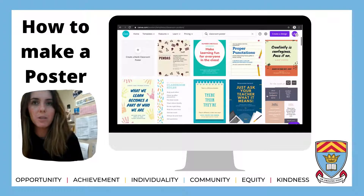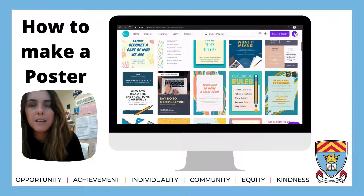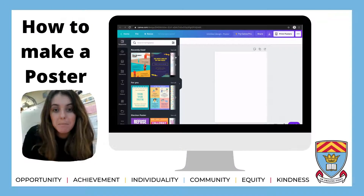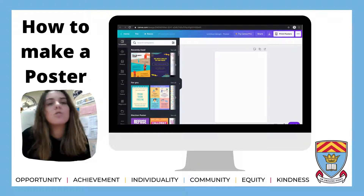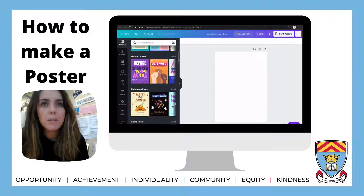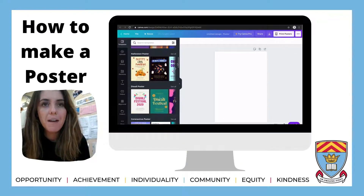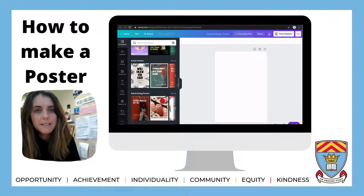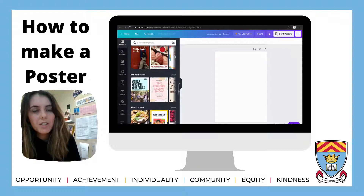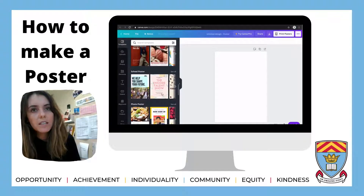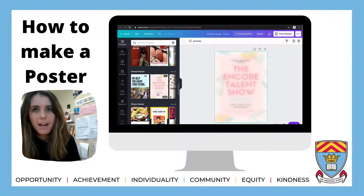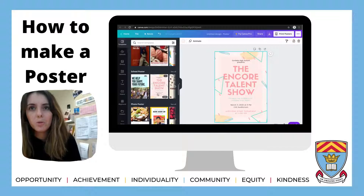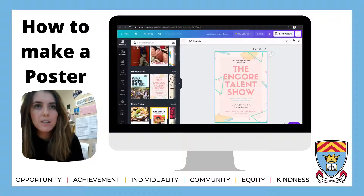Click on 'Classroom Poster Templates' — the educational ones are quite good. There are lots of different ones you can scroll through and pick the one you like best. This is back in the main hub section. I take a while to pick the template I like best, but I'm going to pick this one — 'Encore Talent Show.'